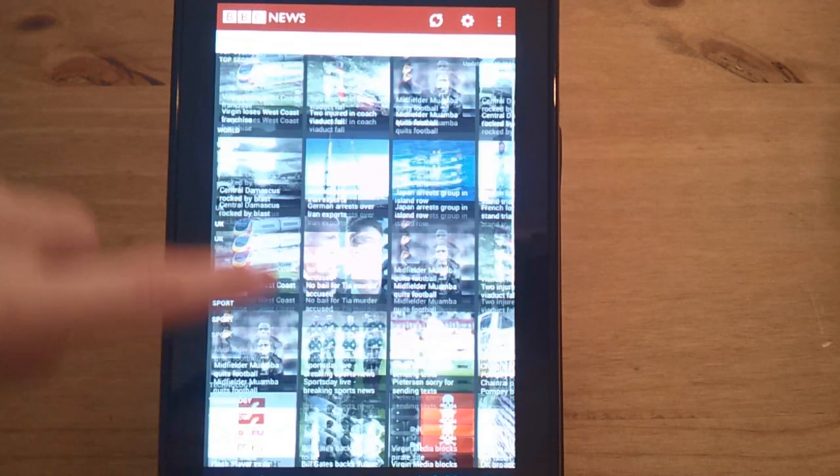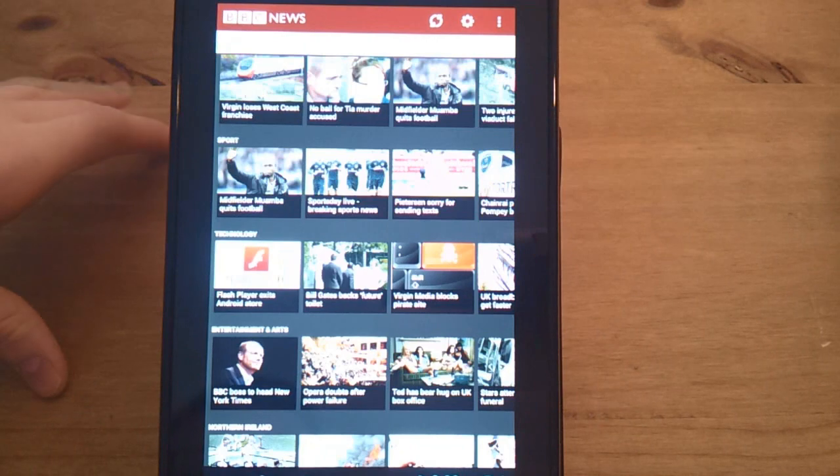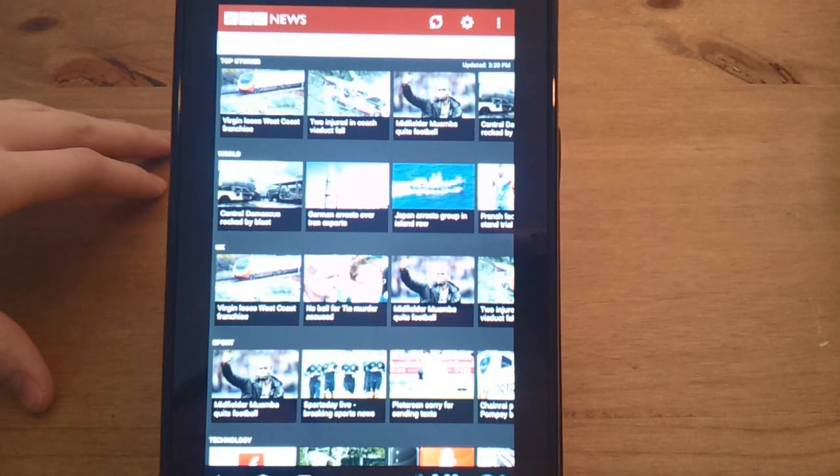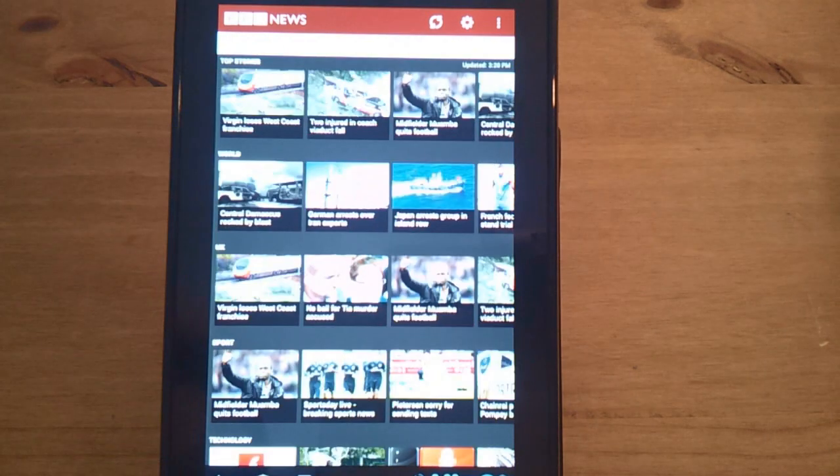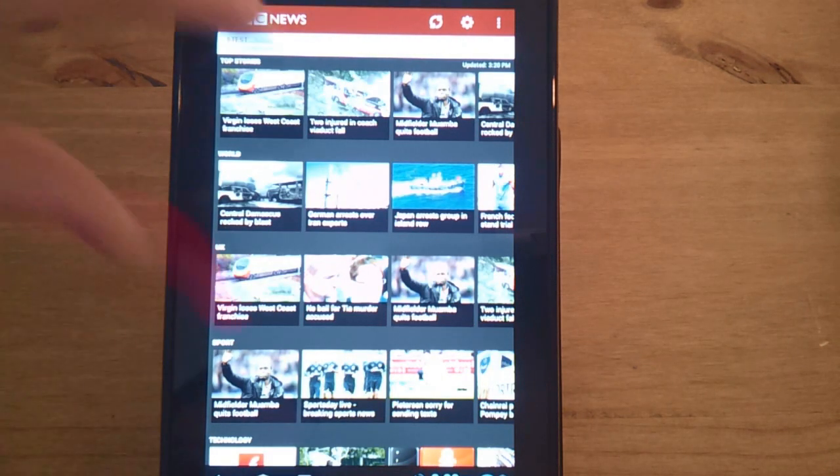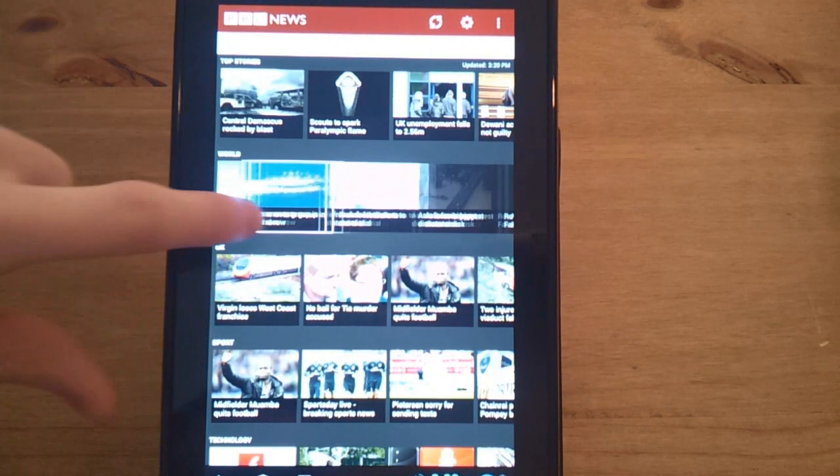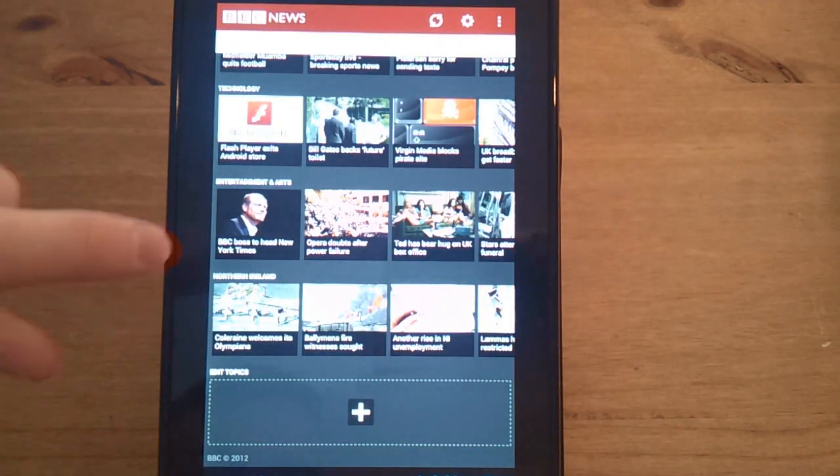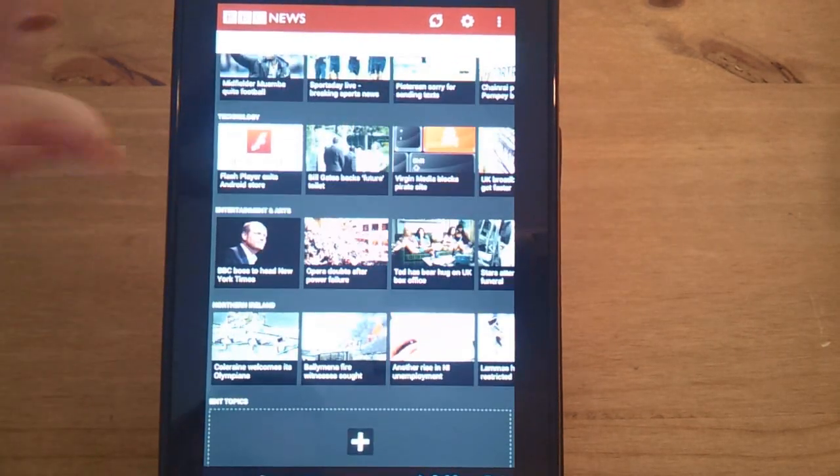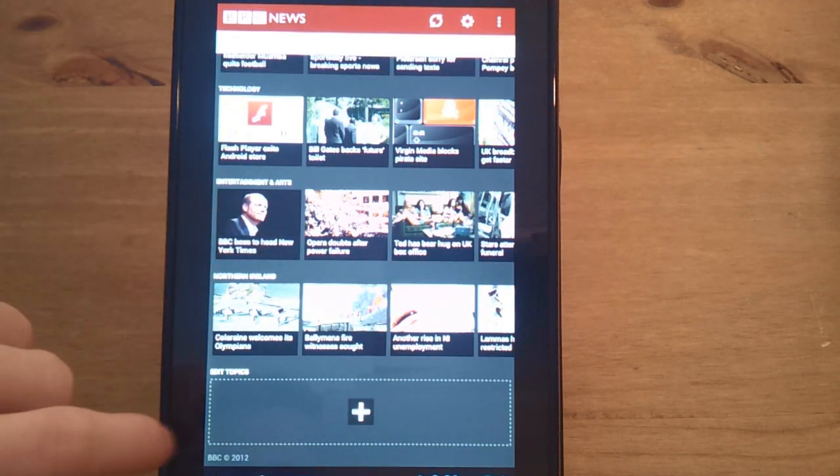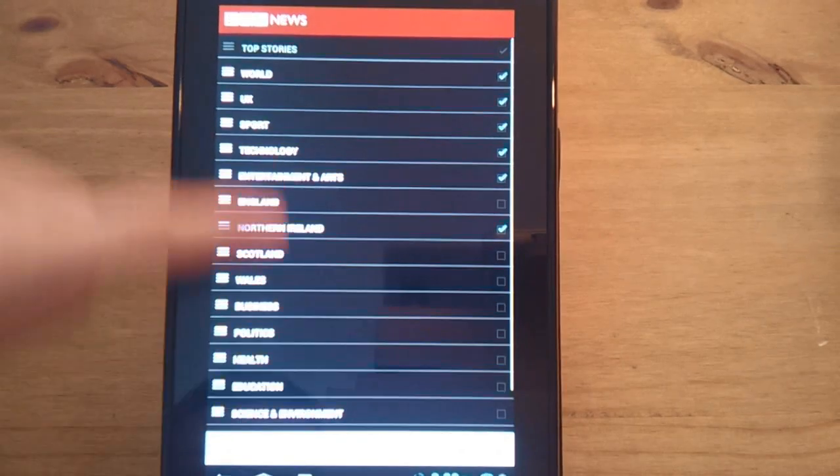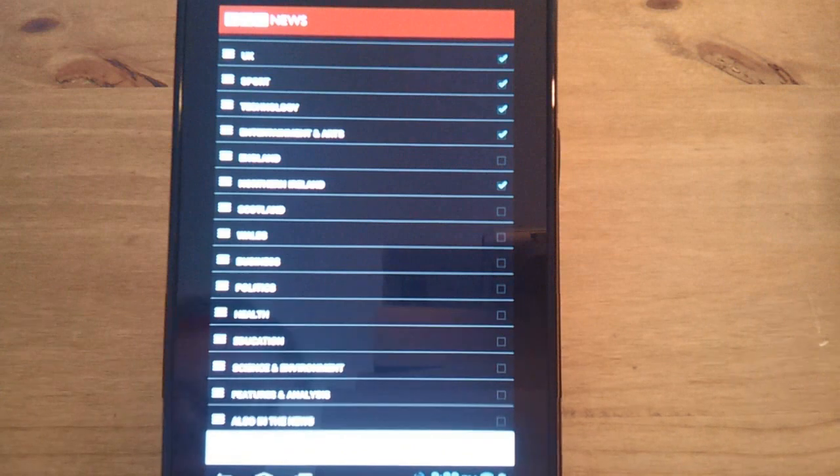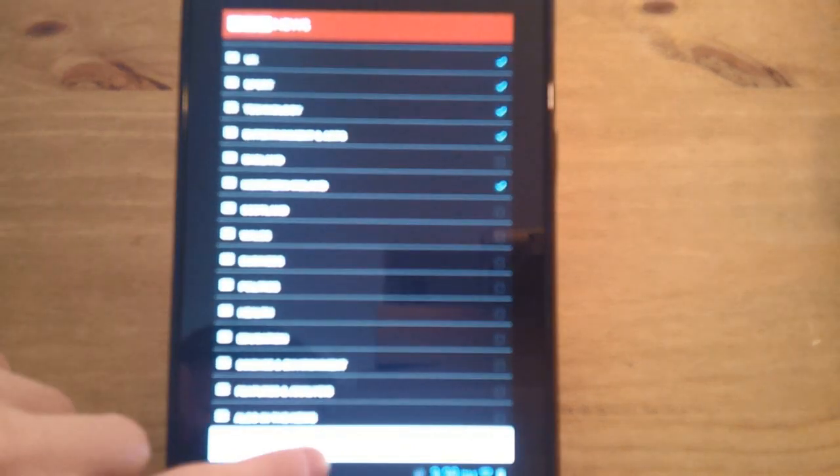As again, it's very Jelly Bean ICS look, very rigid and works great with Jelly Bean which I'm running here. Basically this is what you get when you first load up. You'll get top stories, world stories, UK, sport, entertainment and arts, and as you can see you also get technology. I added Northern Ireland here. You can go to the bottom and you can also add all these topics including health, politics, education, business, news in Scotland, news in Wales, etc.